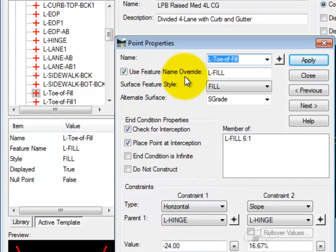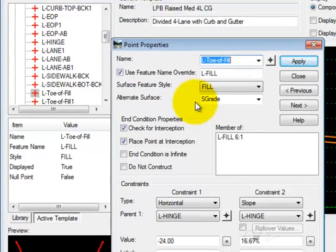Notice I have the feature name Override, the feature style, and the alternate surface.